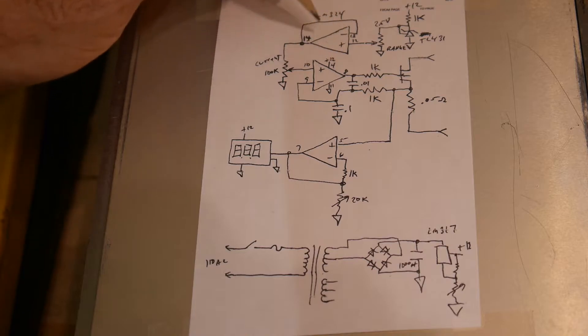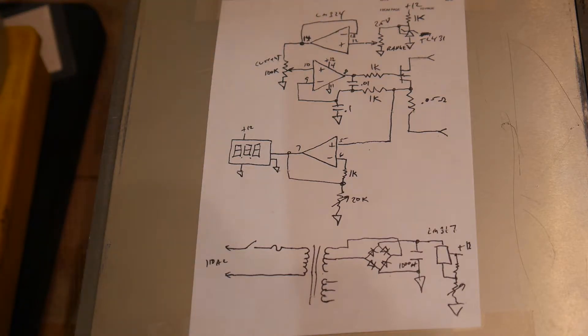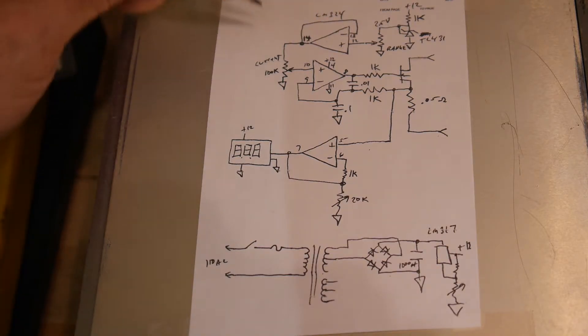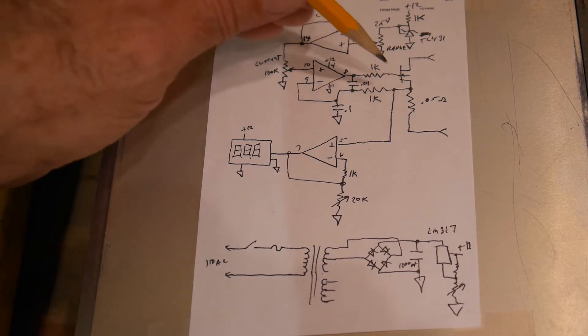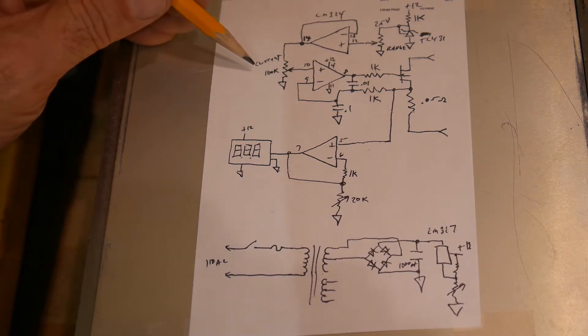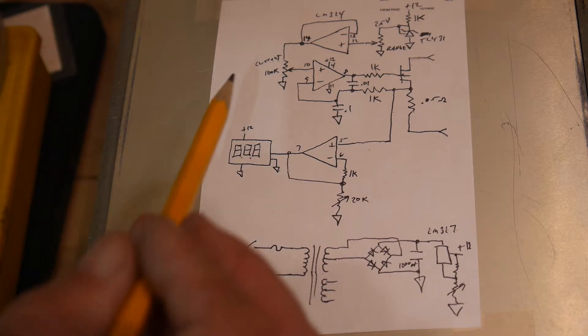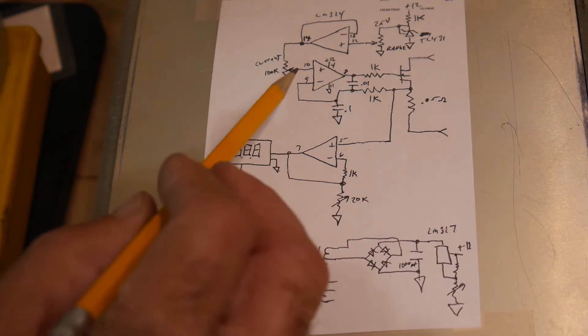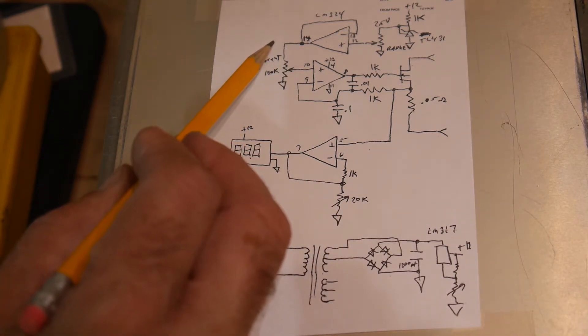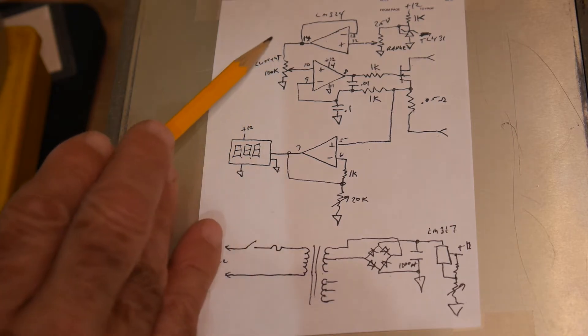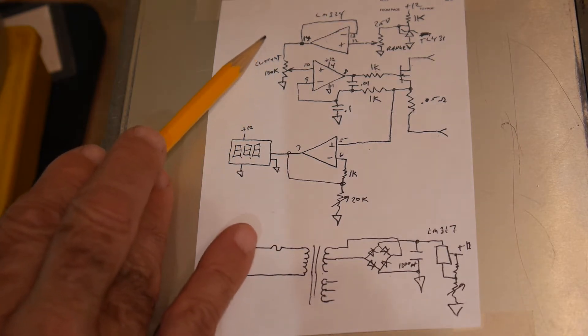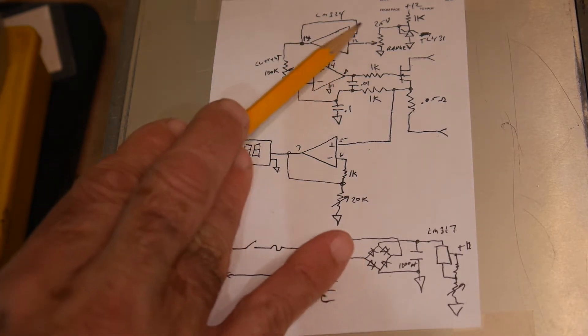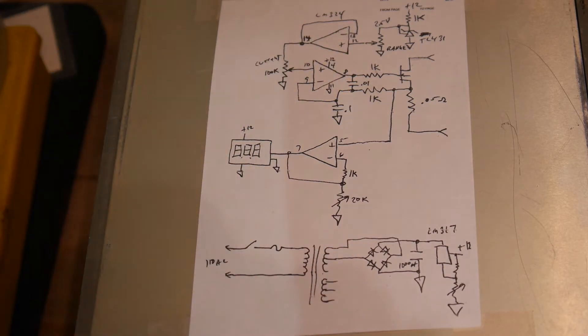So a very accurate 2.5 volt reference. That reference is then set into this follower. This is just a buffer. And the range that you can adjust this over is this pot. So this is the 10 turn pot. It's a 100K pot. And so you can adjust it up and down. So it goes to a full amount of current to minimum amount of current. And the full amount of current is limited by this potentiometer.